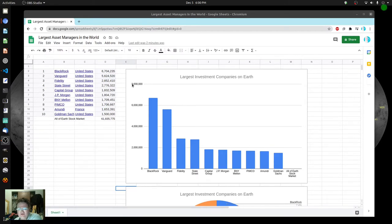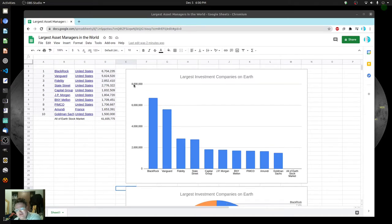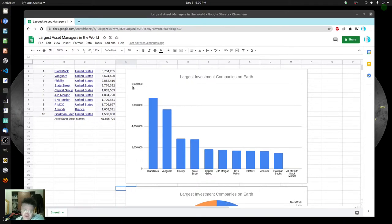So if this was millions, it would be $8 million — the size of BlackRock investments, $8 million. But actually it's not millions. I thought, is it billions? It's actually trillions. So they don't make this obvious on the Wikipedia page.